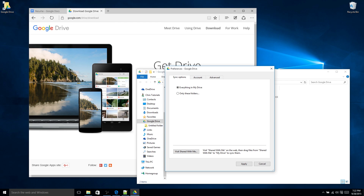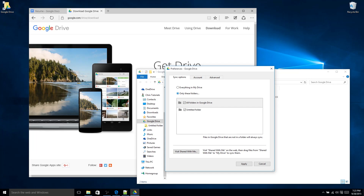By default, when you just install the program, it's going to sync everything from the drive to your computer. And we're talking about laptop computers, not the mobile application. If you're using the mobile phone or tablet application, you actually need to manually select which files you want to synchronize to that device, simply because mobile devices don't have nearly enough space to justify synchronizing every single file. If you decide you don't want to synchronize everything, you can select only these folders, which gives you a list of all the folders in your Google Drive to choose from. Then just hit apply and you should be good to go.